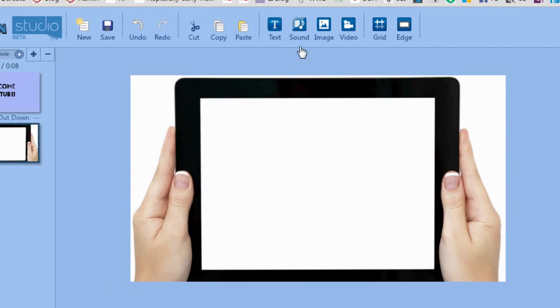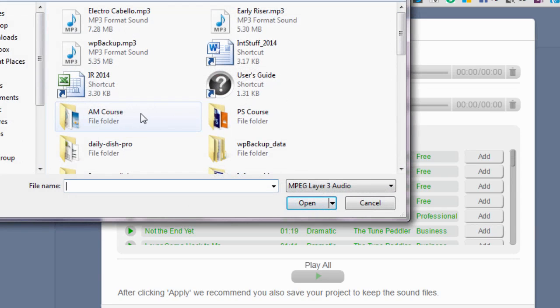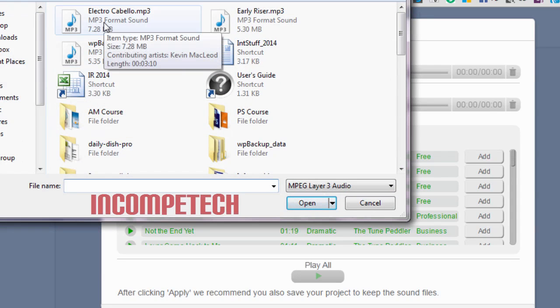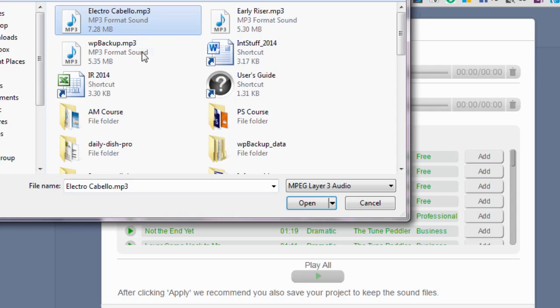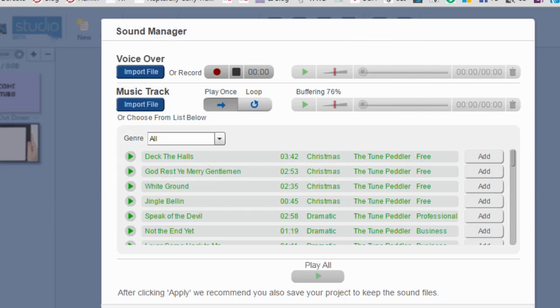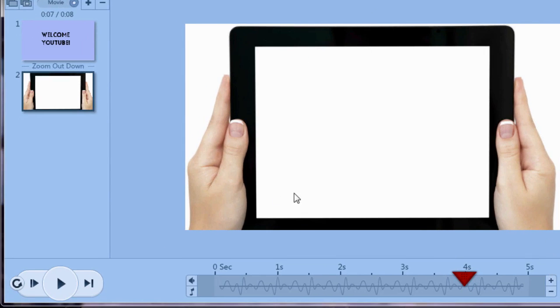Now we need some music. So let's go to sound. We're going to import file and I use Incompetech for free royalty-free music. So I downloaded this MP3 called Electro Cabello. So we're just going to use that and click apply. So let's come over here to the left and play what we've got.